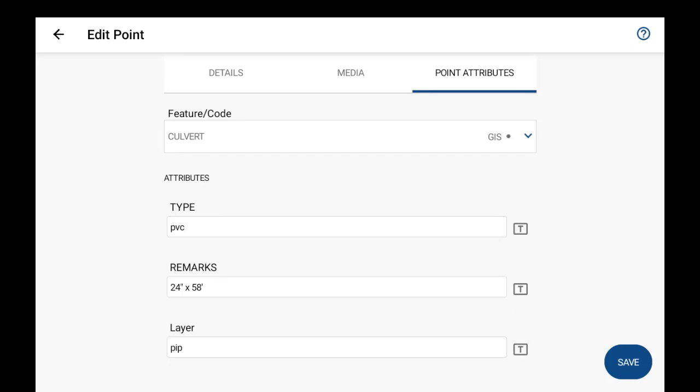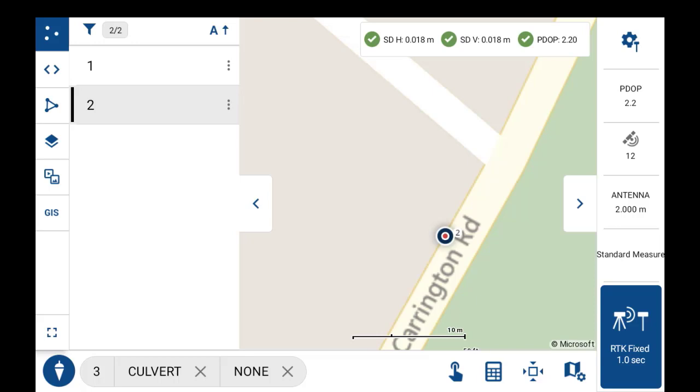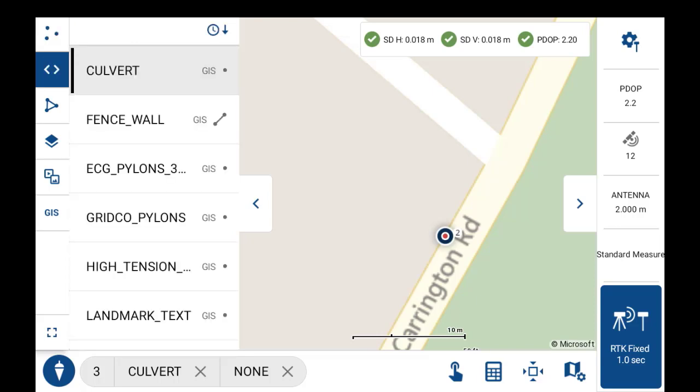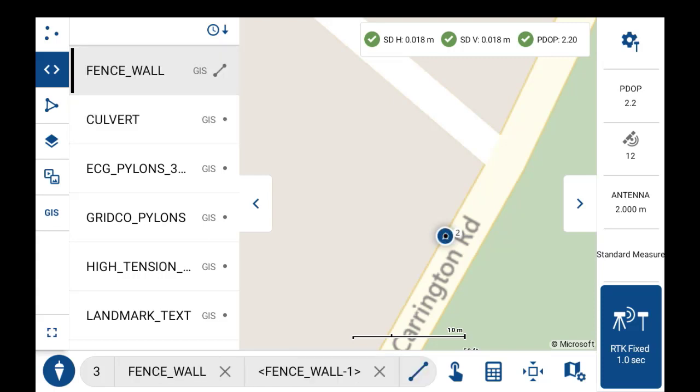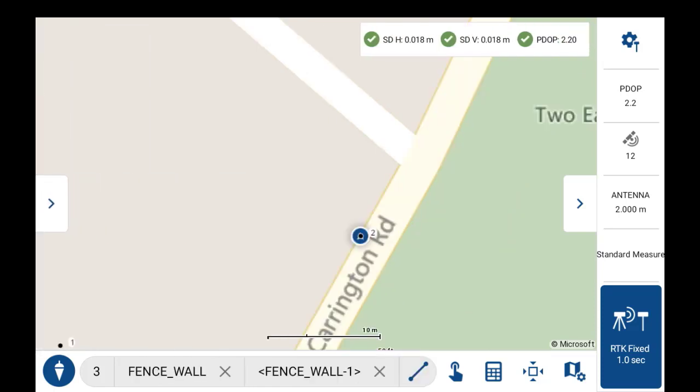And I'll just save this with no changes. If I flip back to my codes panel and demonstrate how to collect a feature line GIS feature line here, I'll just select on the fence wall code. And you'll see down on the top of toolbar it automatically sets the fence wall code and also the fence wall one figure.